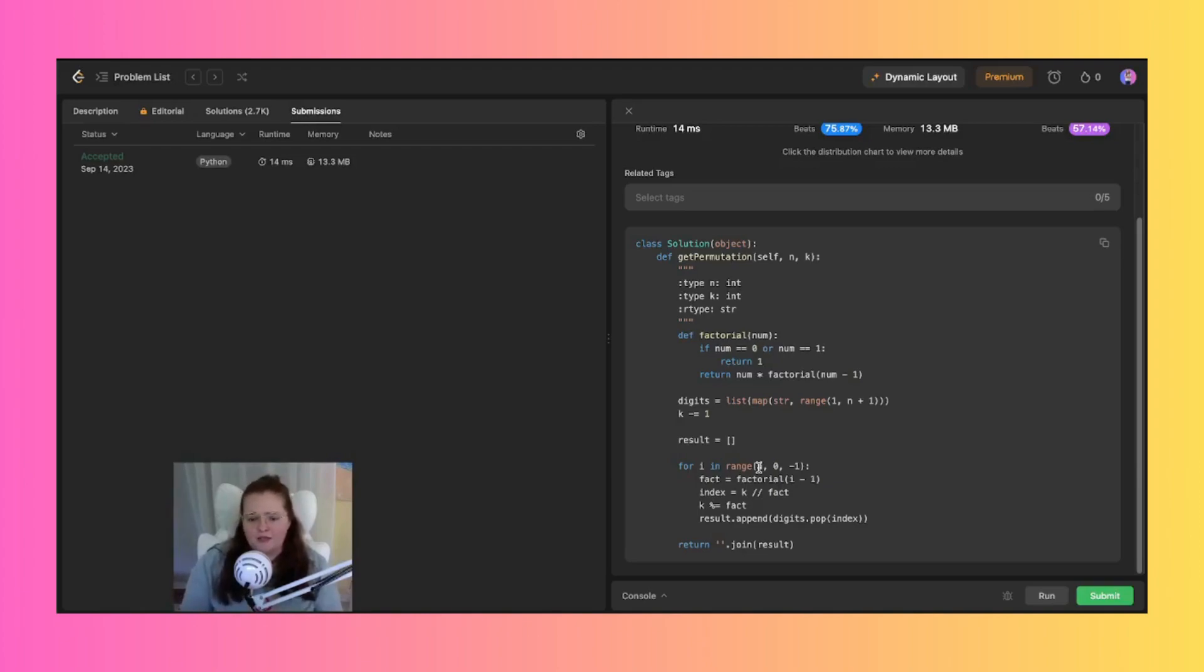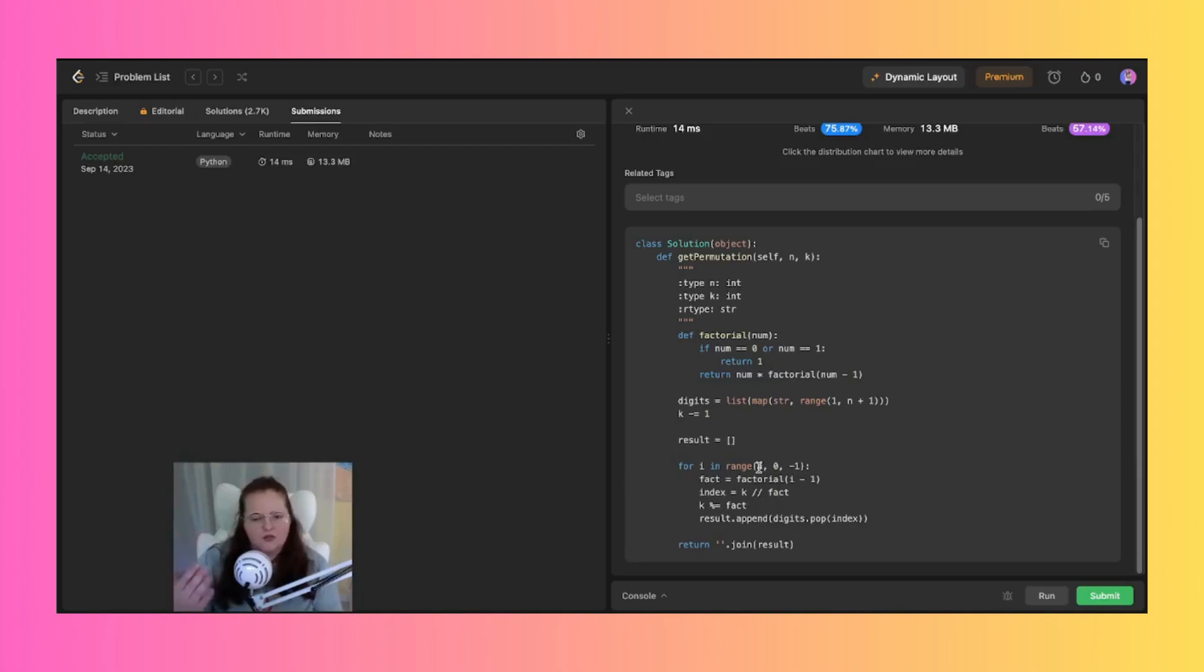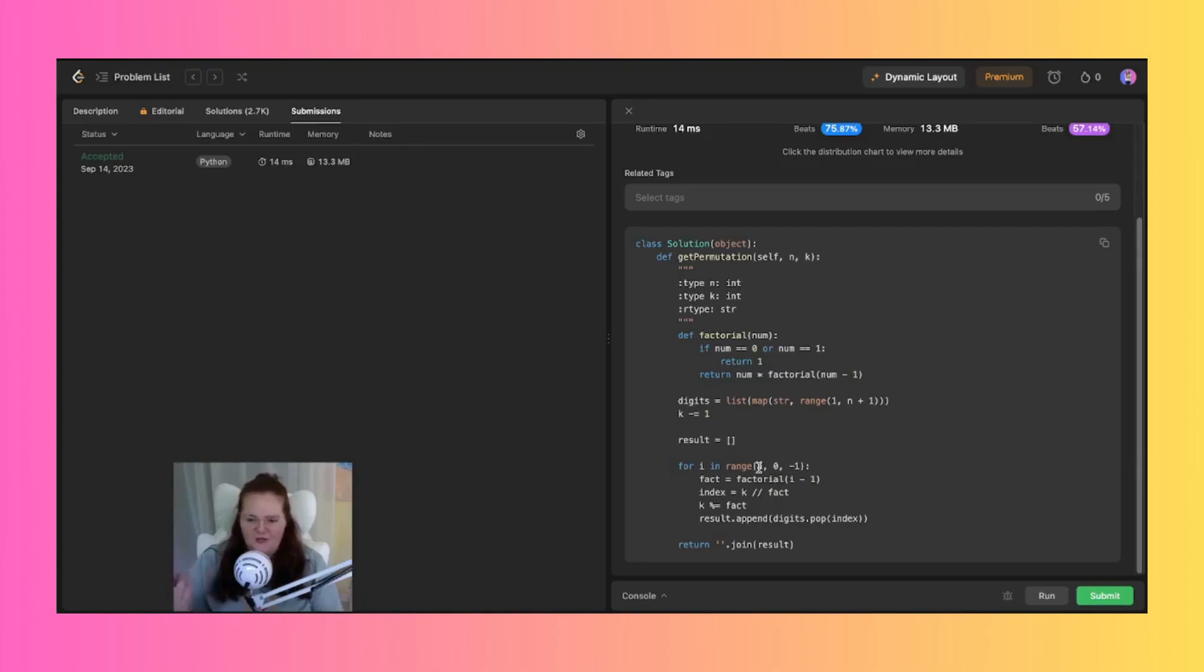So we finally join together the elements in the result list into a single string and return it as the kth permutation. So that is basically how I tackled this question and broken it down kind of in this line by line situation.